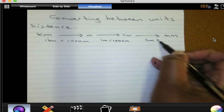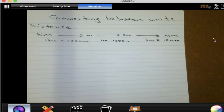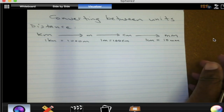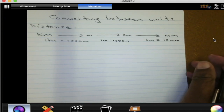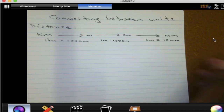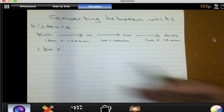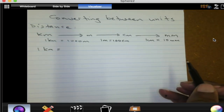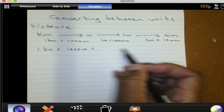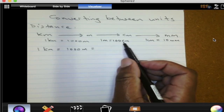In one centimeter, how many millimeters do we have? We have 10 millimeters. So if you are given something in kilometers, you can change it even to millimeters. For instance, if I give you one kilometer — how many meters are in one kilometer? A thousand meters. Now if one meter is 100 centimeters, then...